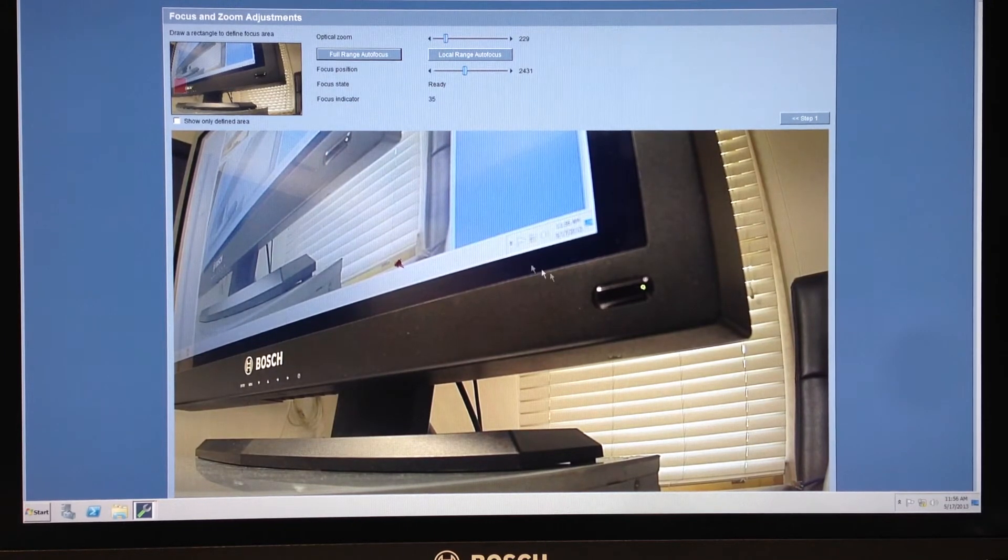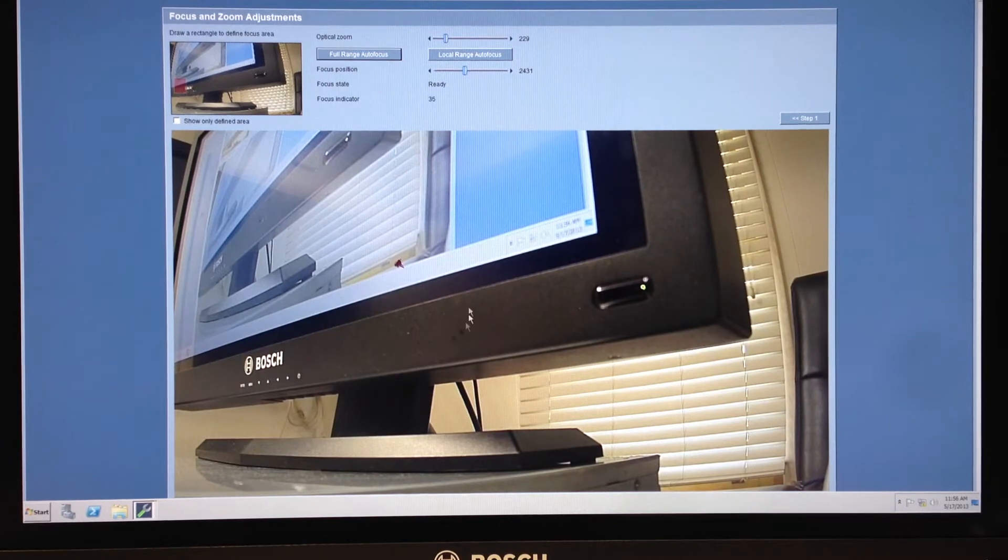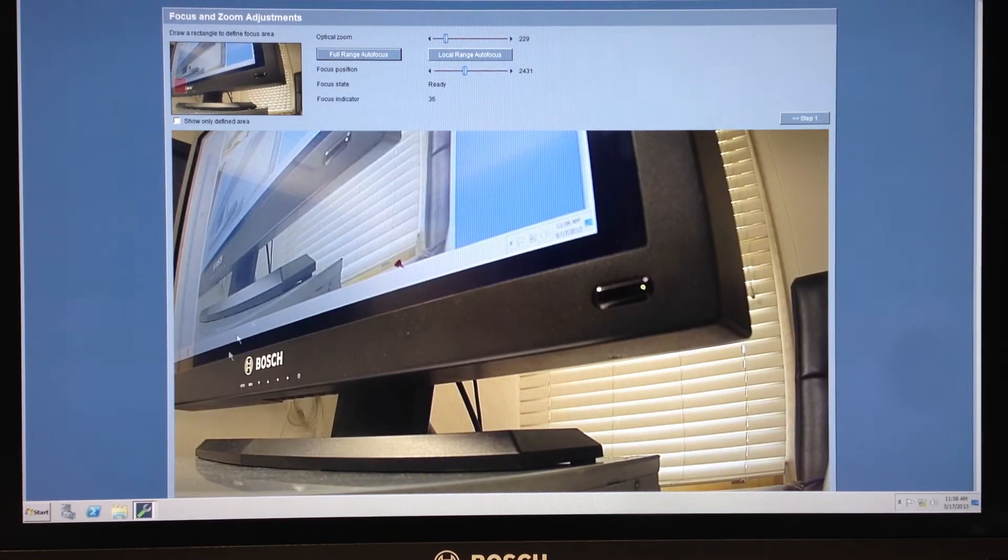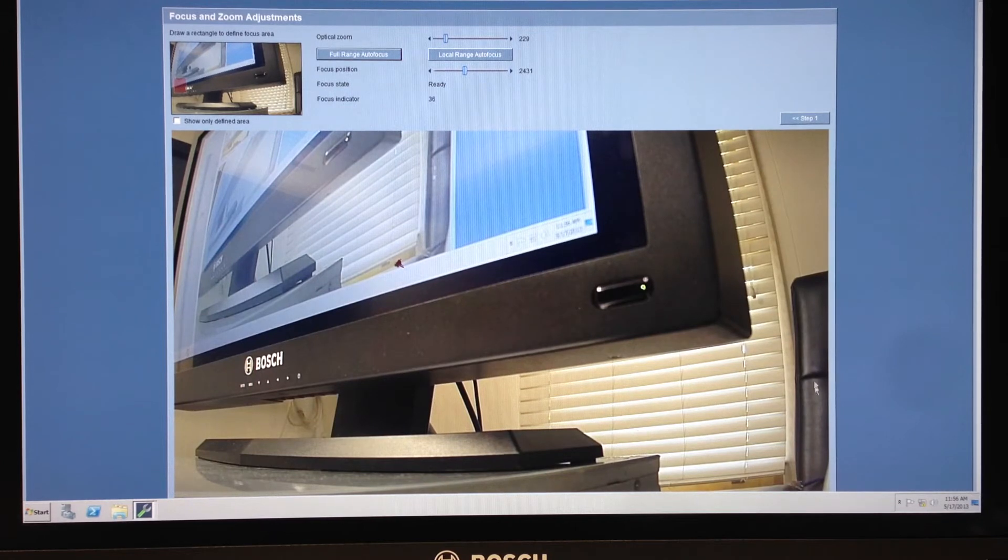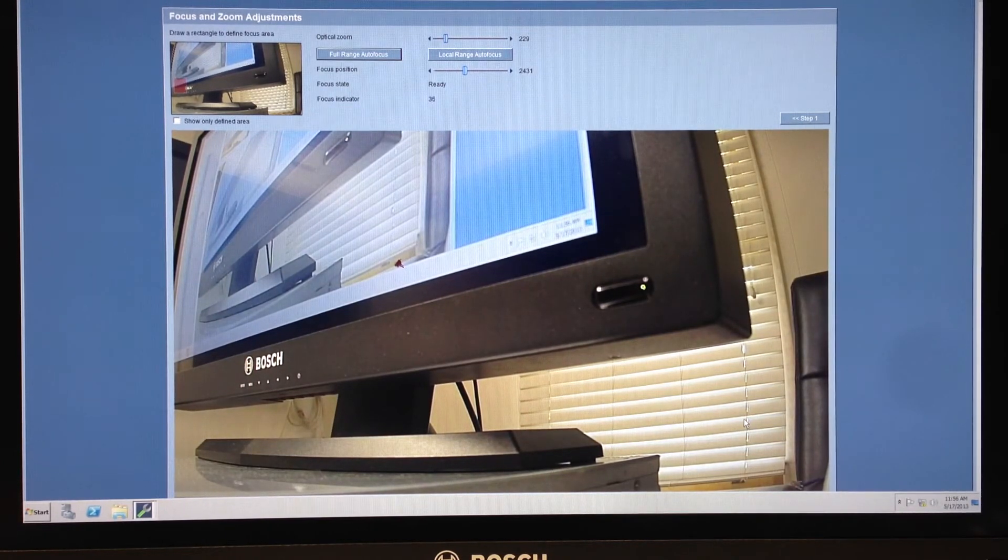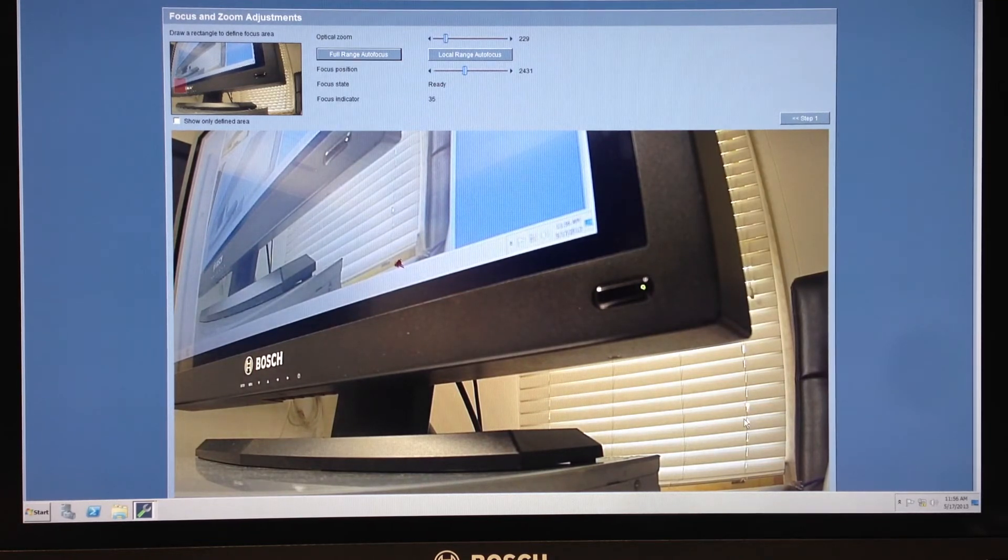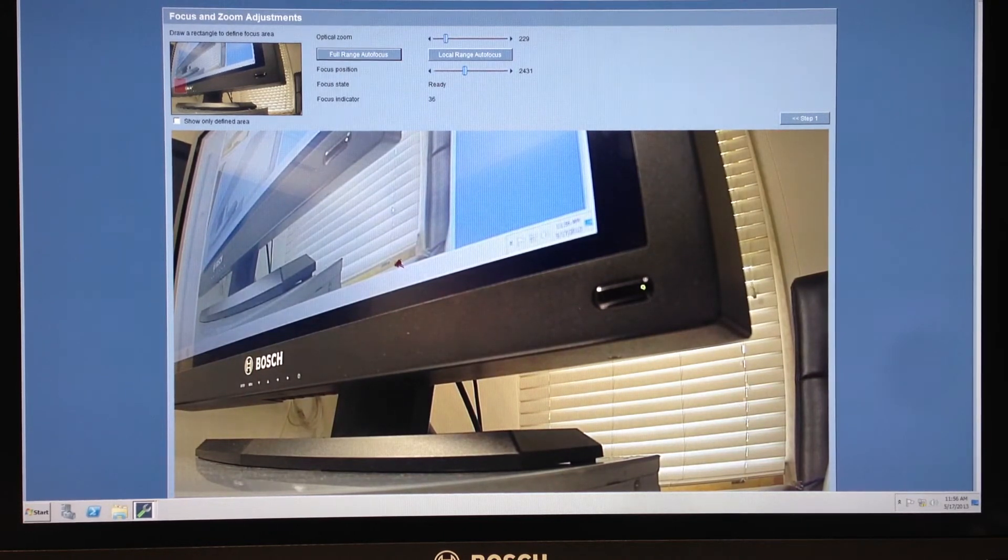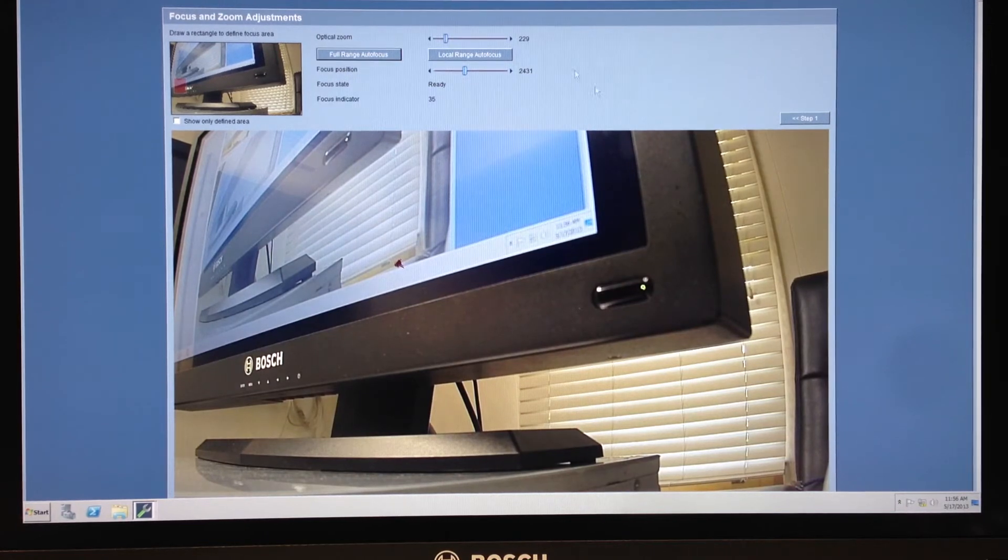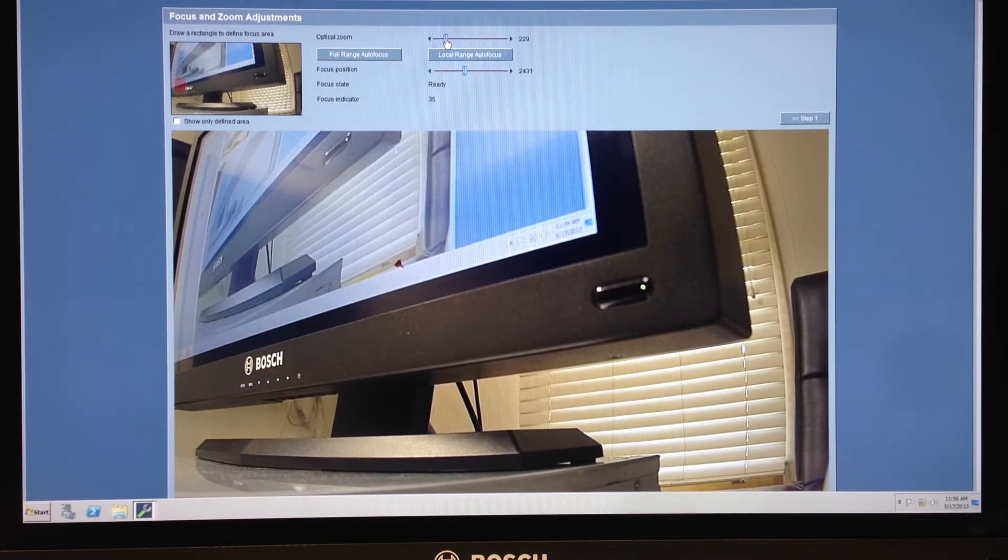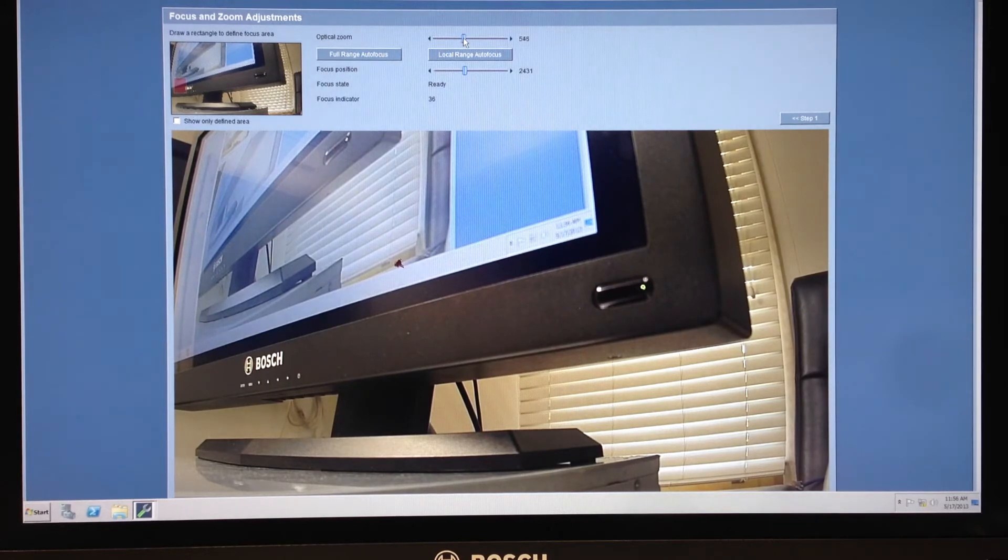So in this case for my example I'm going to say that I want a tighter focus on this part of the monitor. I don't need to see where it says Bosch and I don't need to see this chair over here. So my installer has already left, the dome has been put back on it. So now I am just doing this via software. So I'm going to take this optical zoom option, slide it to the right to zoom in more.